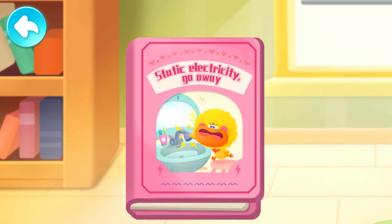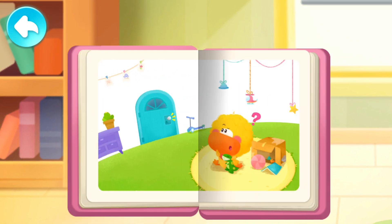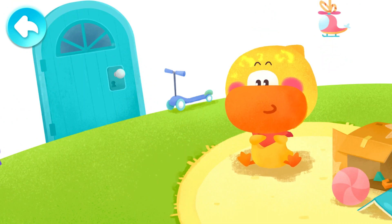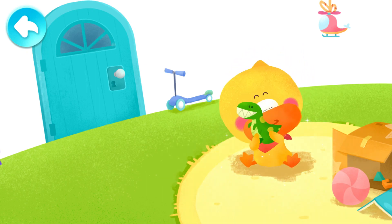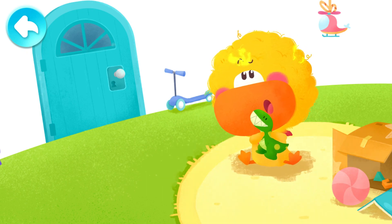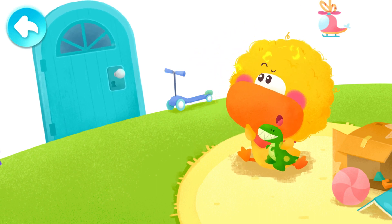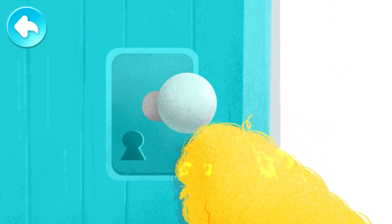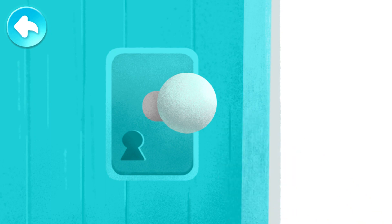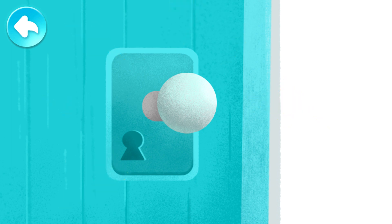Static electricity, go away! One day, Quacky was playing with his toys at home. Quacky's hair puffed up just like a little lion. At that moment there was a knock at the door. Quacky reached out to open the door and — crackle! He felt like his hand was shocked by electricity, all tingly and numb. He thought to himself: it must be the naughty static electricity.